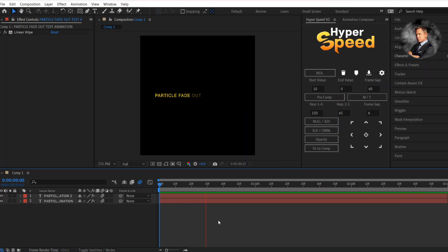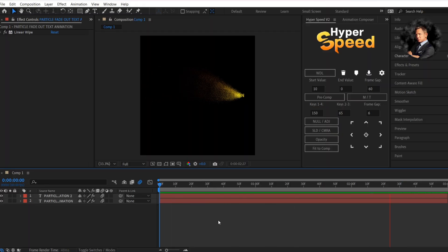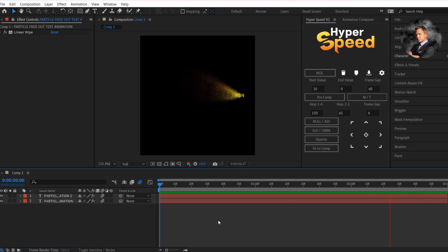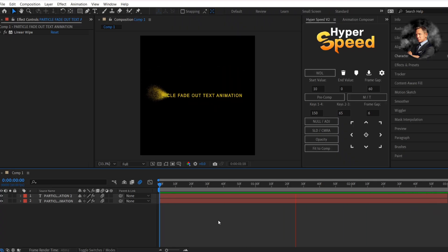Now you have this smooth particle fade out effect for your text. I hope you guys liked the tutorial. See you guys in another useful video.